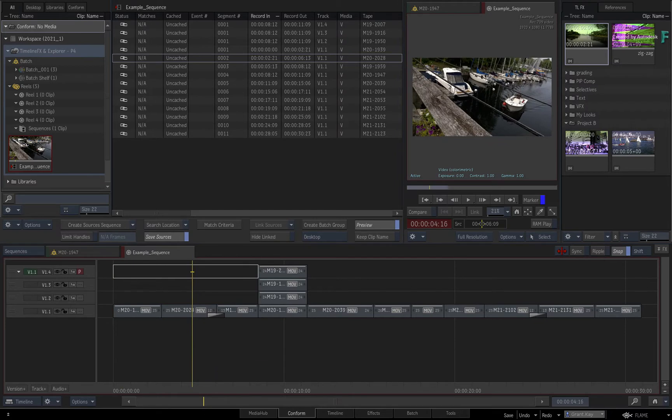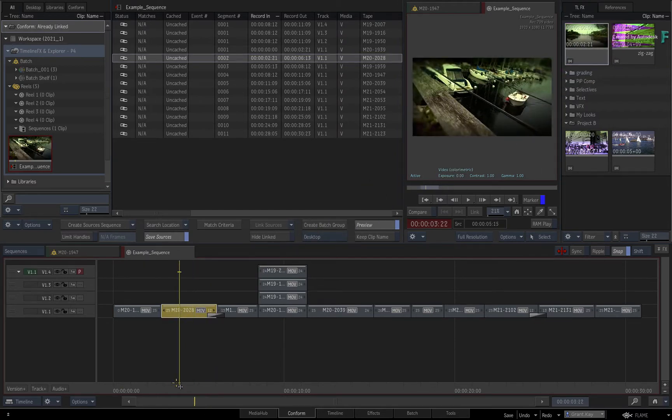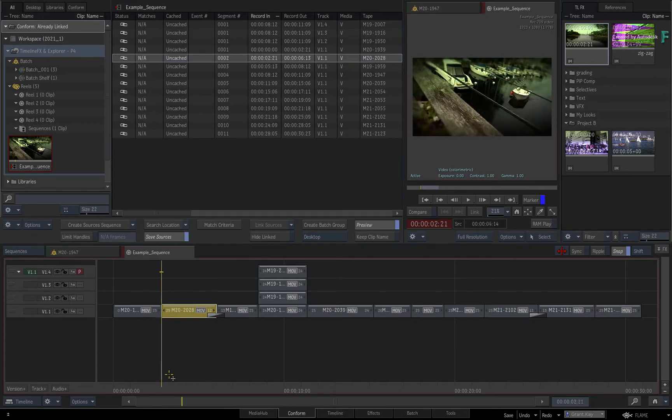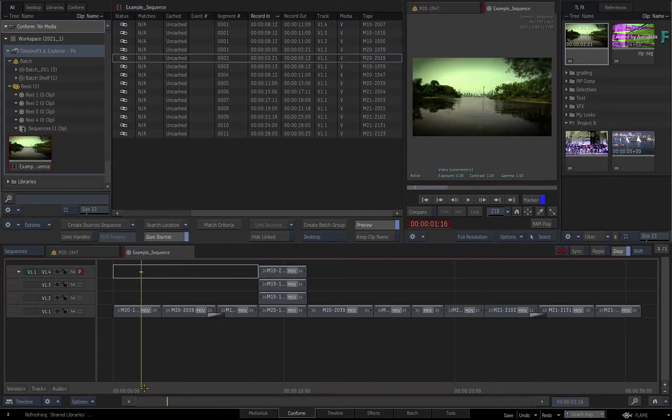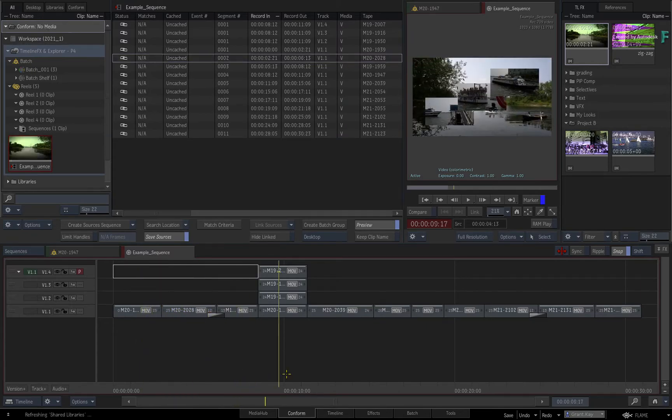Now admittedly, you'll probably use TimelineFX setups in the Timeline or Effects environments, but the functionality is here if you want.